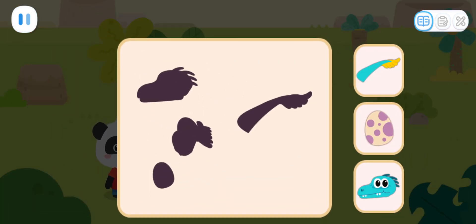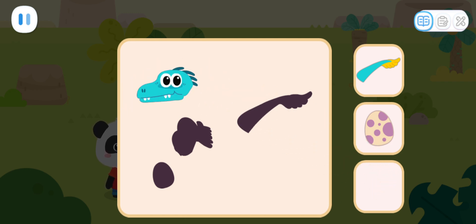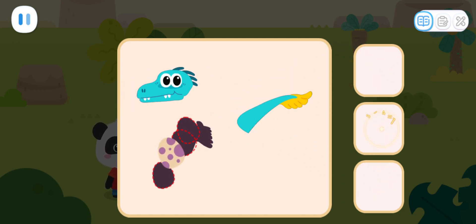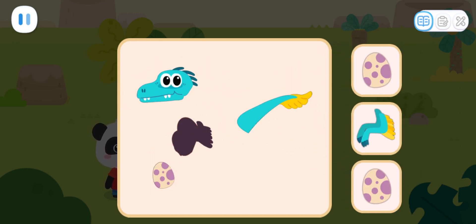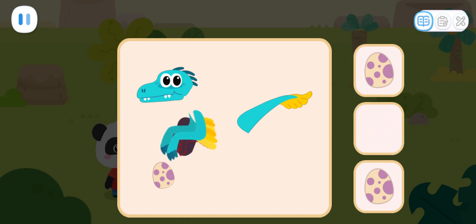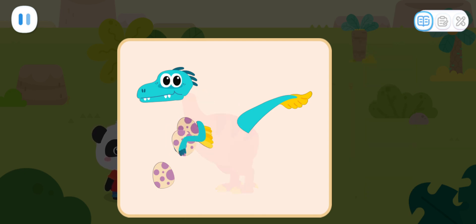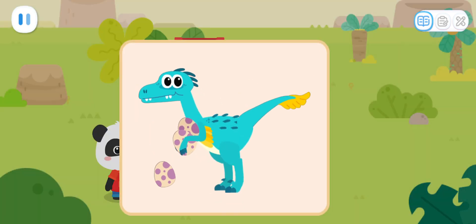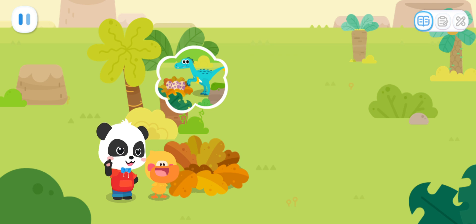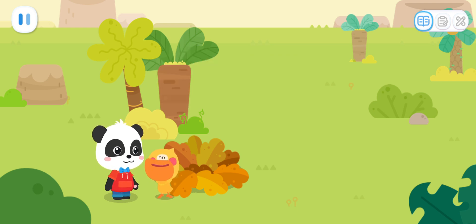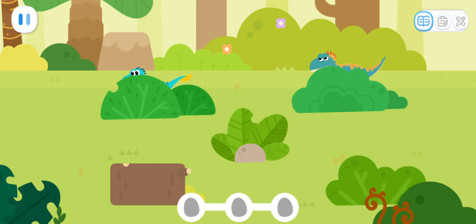Let's put them together and see who the thief is! Velociraptor! It seems like the thief is the Velociraptor! Let's go find them! Kids, find the Velociraptor and bring the eggs back!